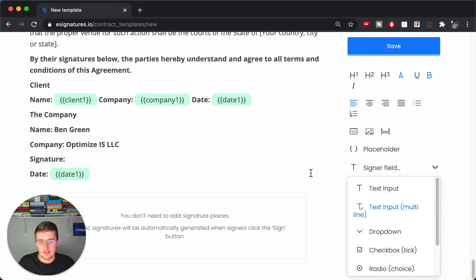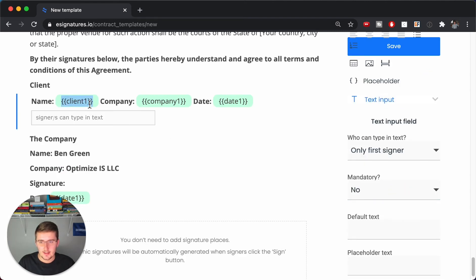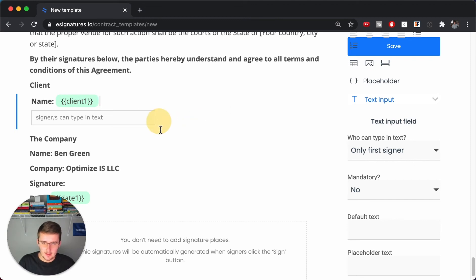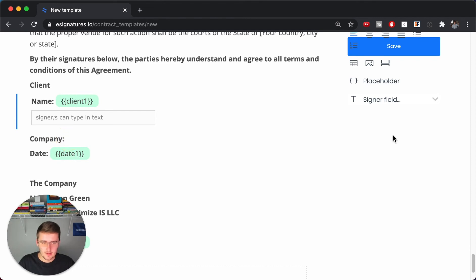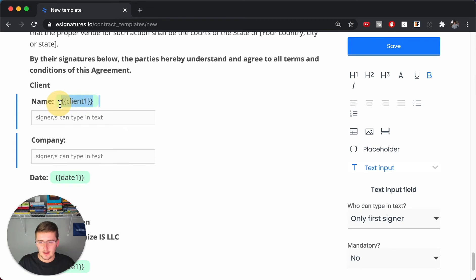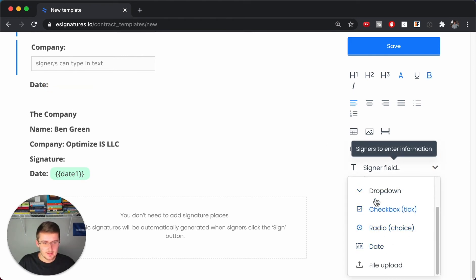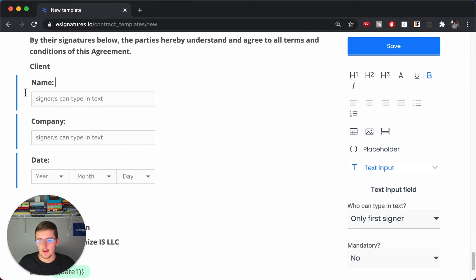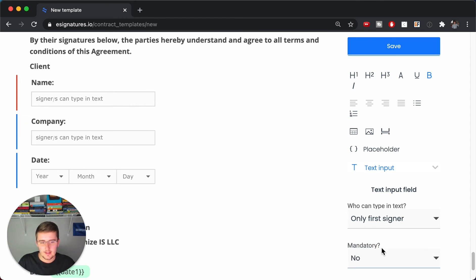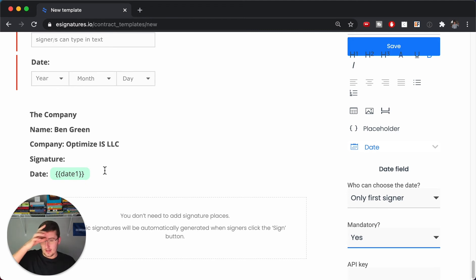Now add a signer field for their signature. If you didn't want to pre-fill their name, you could add a text input signer field for their name, another for their company, and use the date signer field so they can pick the year, month, and day. Then make these required — if they're blue they're not required, but change 'Mandatory: No' to 'Mandatory: Yes' to turn them red, making them required for all three fields.